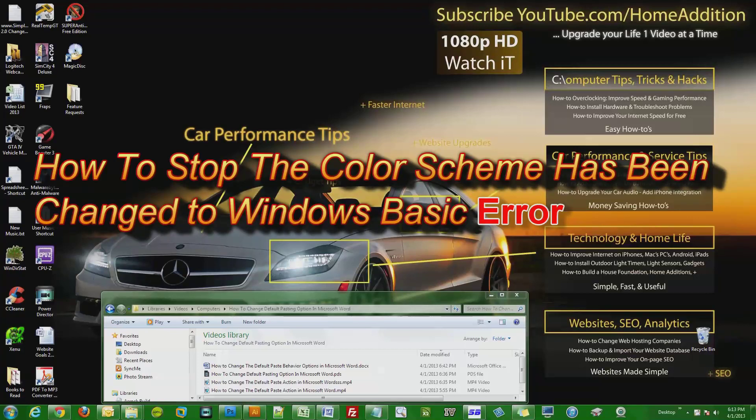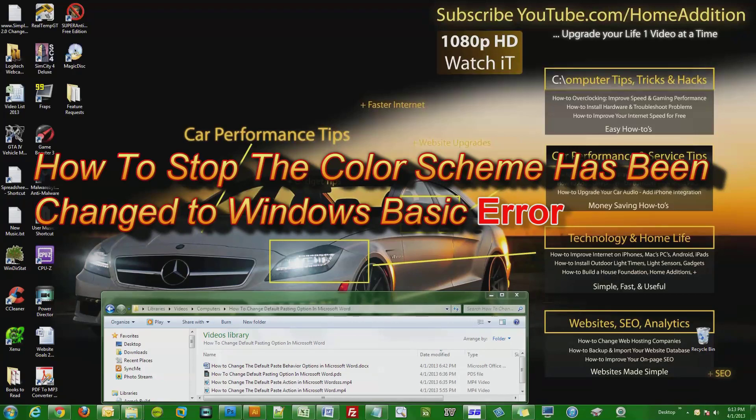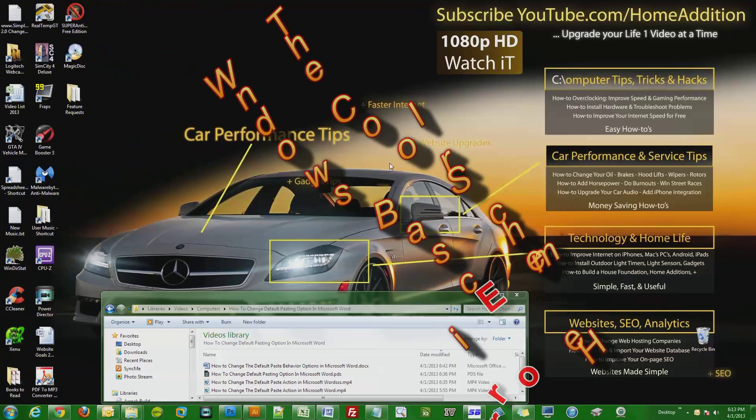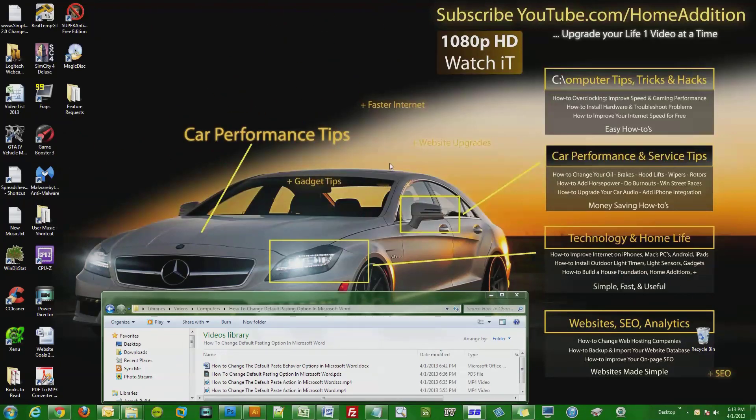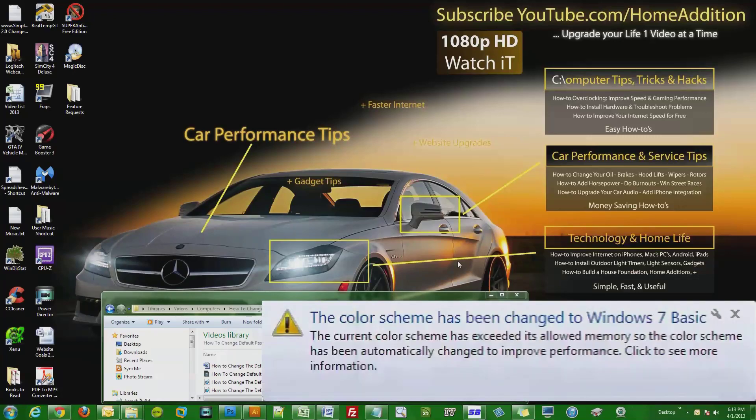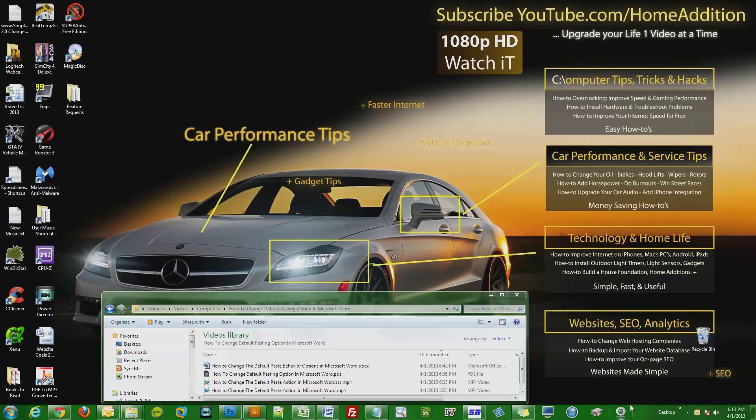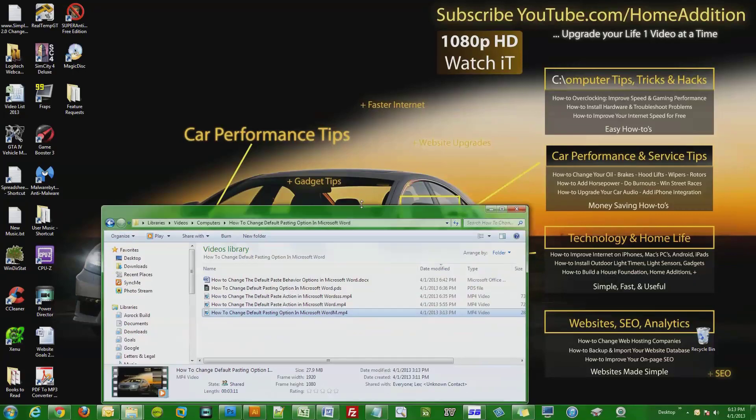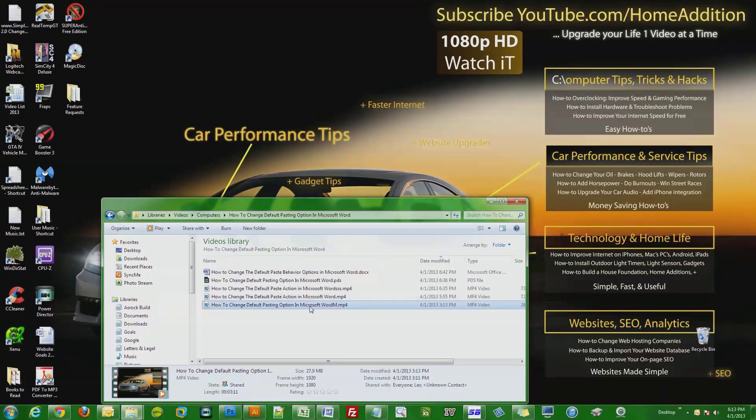Hi and welcome to a quick video on YouTube.com/HomeAddition. This is a Windows tip. Lately I've been making videos and in the middle of recording, my desktop changes to the non-Aero desktop. When it happens, the screen turns black and a warning message pops up in the lower right corner that says